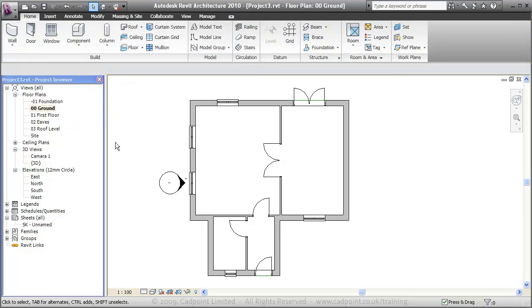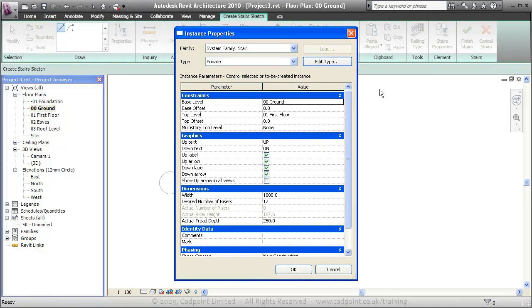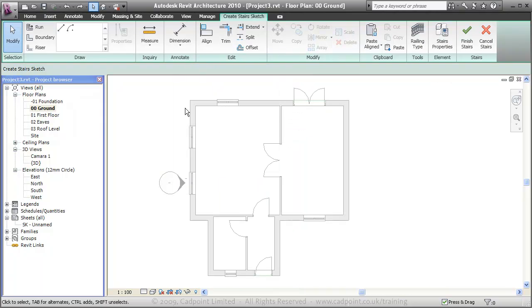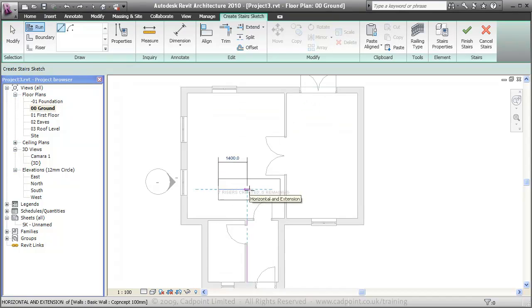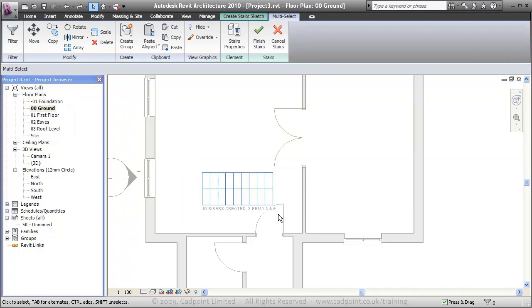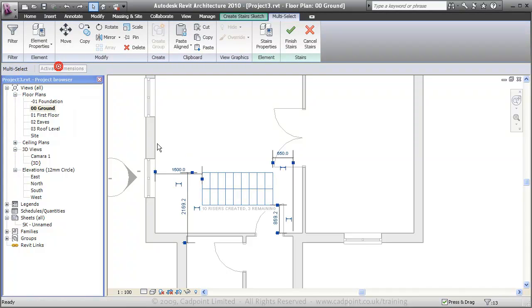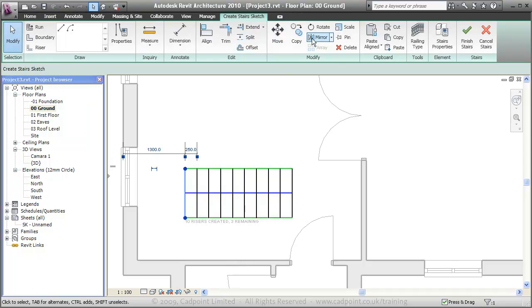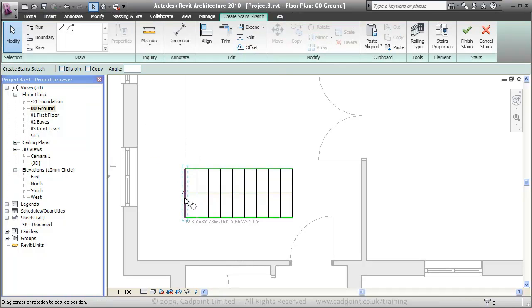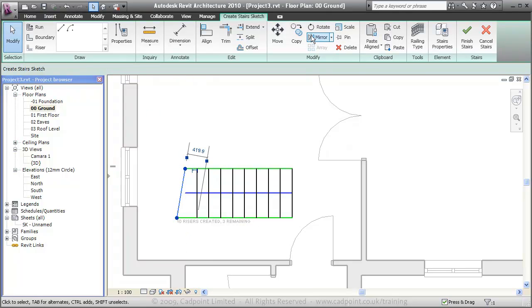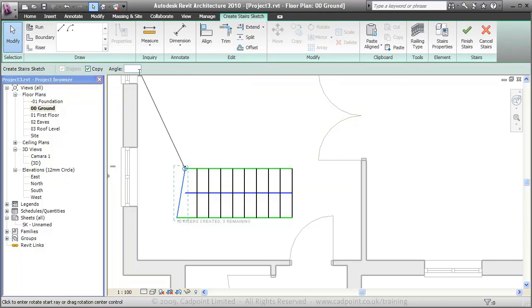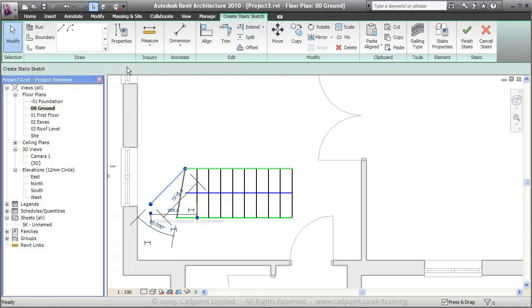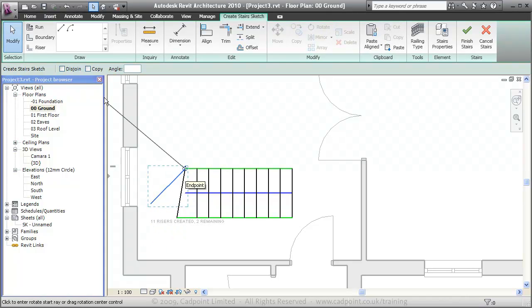We're going to move back into our home tab and create my stairs. First thing I'm going to need to do is change the stair properties to be my private stair. And move up to the run. I'm going to draw stairs, leaving me three risers remaining. What I'm going to do here, I'm going to activate the dimensions and change that to be one meter away from the wall. What I want to do here is rotate this riser by 10 degrees. Then rotate this riser again, but this time create a copy of it by minus 35 degrees, and the same once more, create a copy by minus 35 degrees.